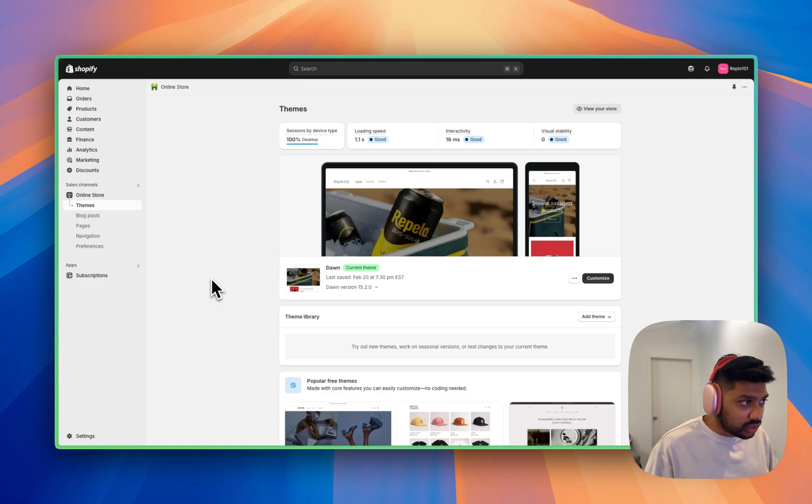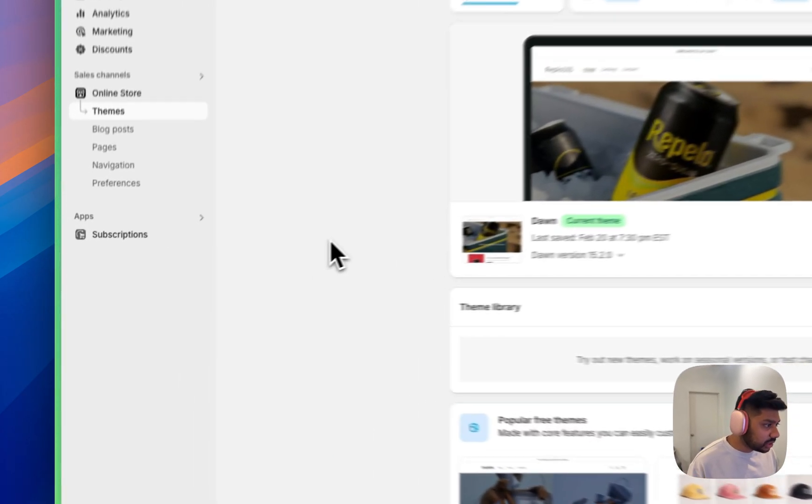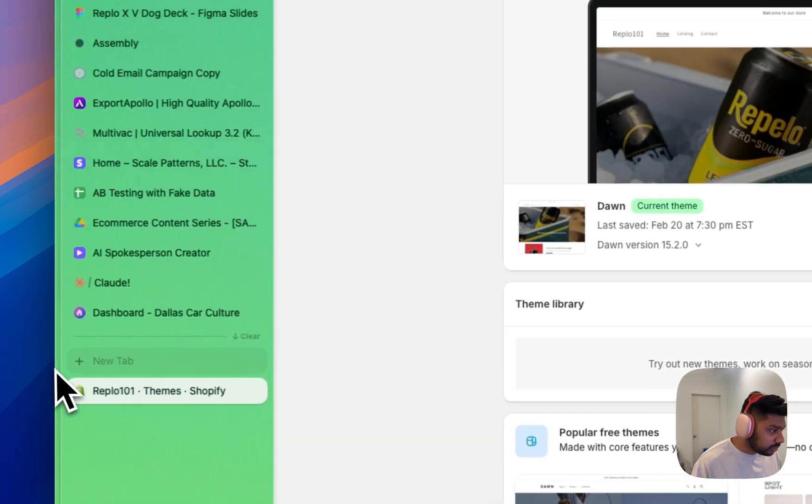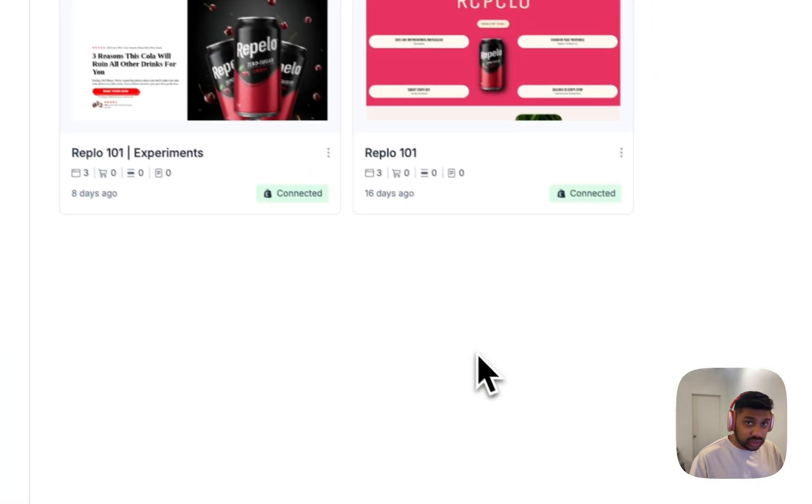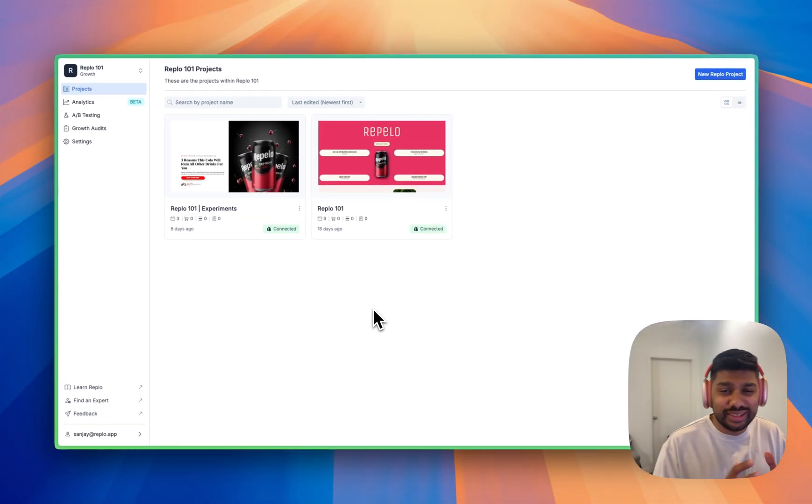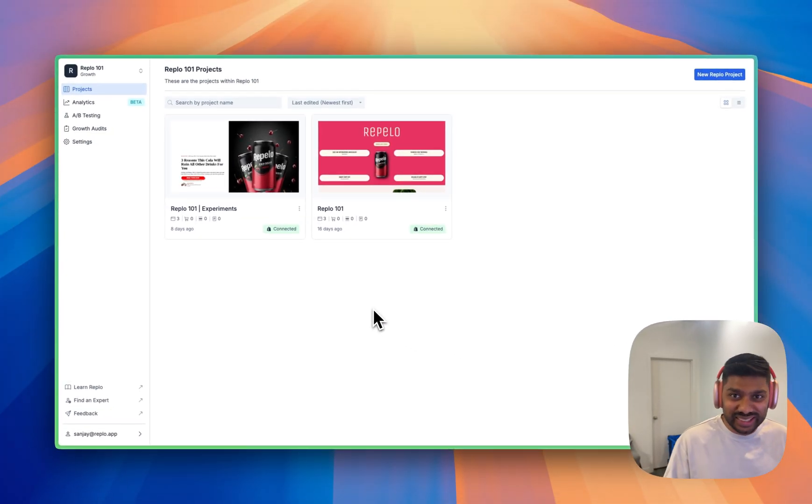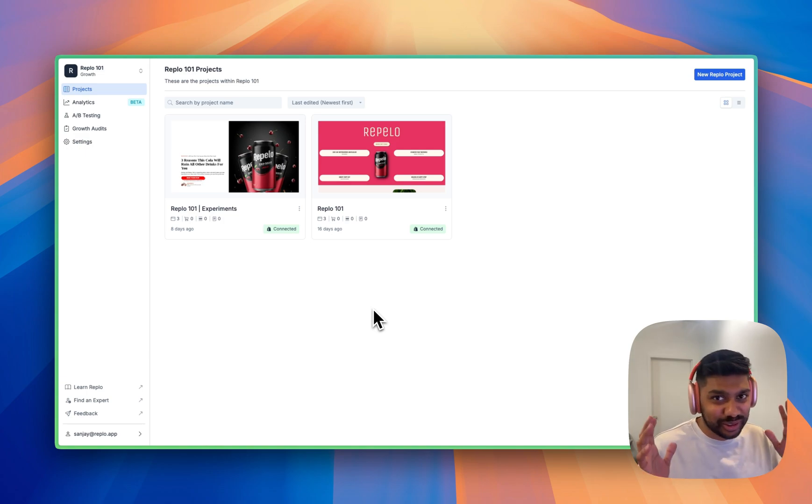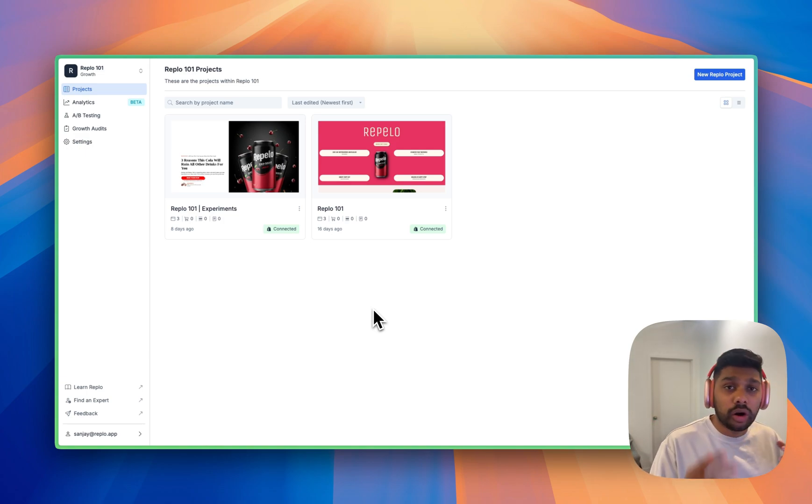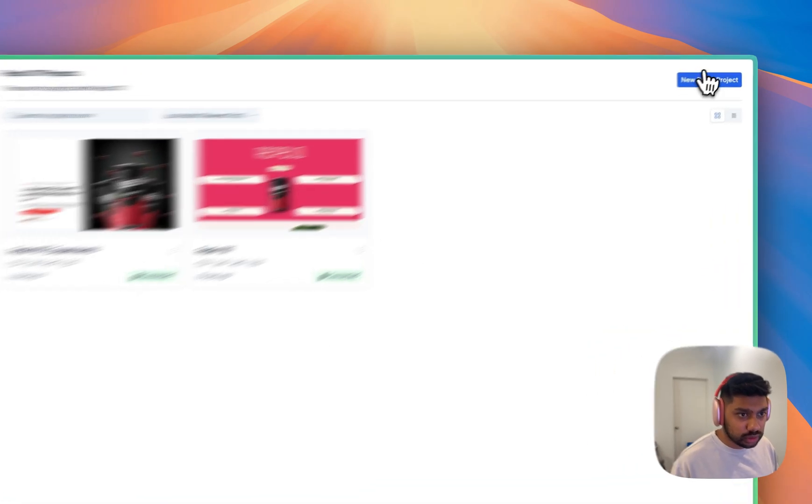To get started, we're going to look at Shopify right here. We're actually going to flip over to Replo first. And this is our Replo project. Just to make sure that this is totally fresh, it's the first time you're seeing it. I'm going to create a new project. This is already connected to our Shopify store.